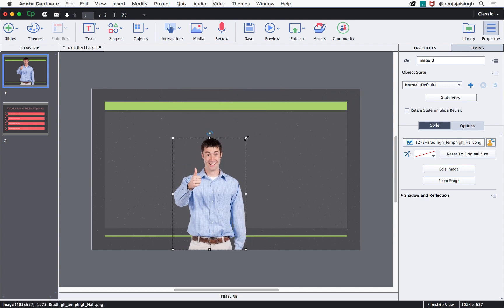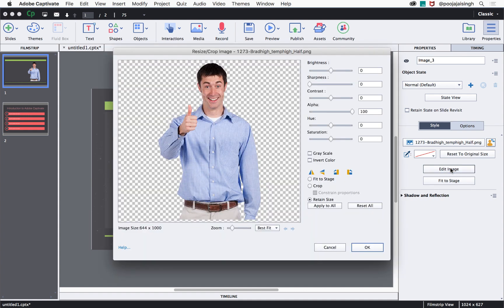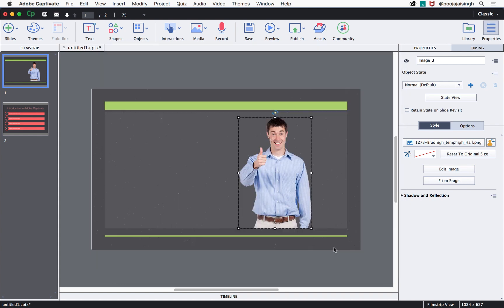Here you can resize this character image to fit well on your slide. Also, to make other changes to this character image, you can go to the properties inspector and click edit image, which will allow you to set the brightness, sharpness, contrast, alpha and other properties for this particular image.